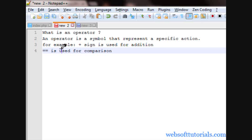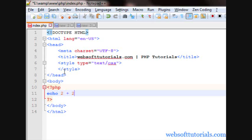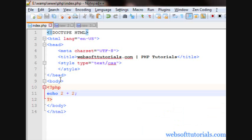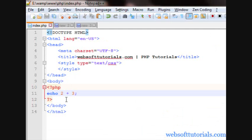For example, plus sign is used for addition, just look here. If I'll write echo 2 plus 2, means it is adding these two values and it will print it on the screen. If I refresh, now you can see it's showing 4. If I'll write 3 here, then it will print 5, means it is adding these two values and showing it on the screen.